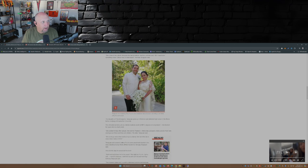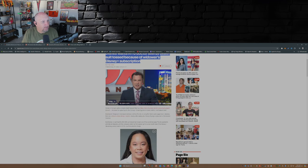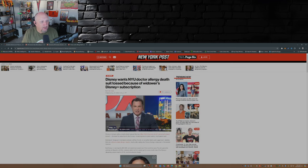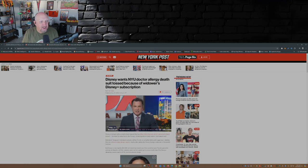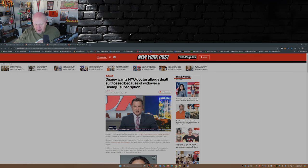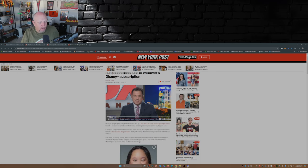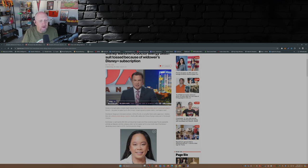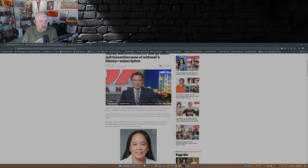So there we go. So let's fast forward. Disney wants NYU doctor's allergy death suit tossed because of wider's Disney Plus subscription. This was posted just the other day to the New York Post. Disney's trying to get a wrongful death lawsuit filed by a New York University doctor's grieving husband tossed because he signed up for Disney Plus streaming service years earlier, court papers said.